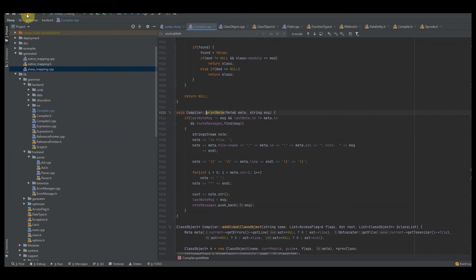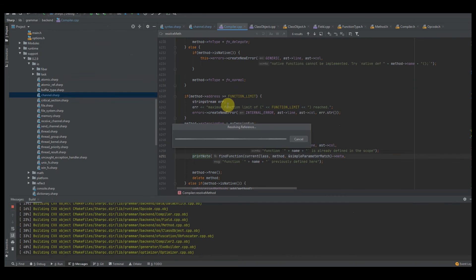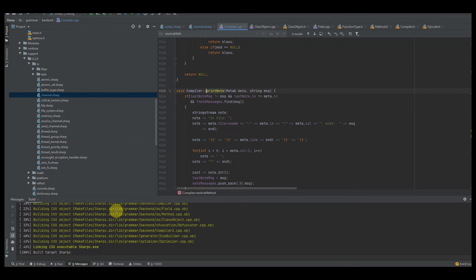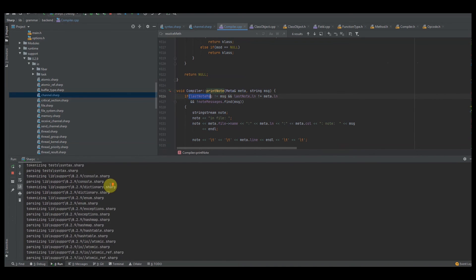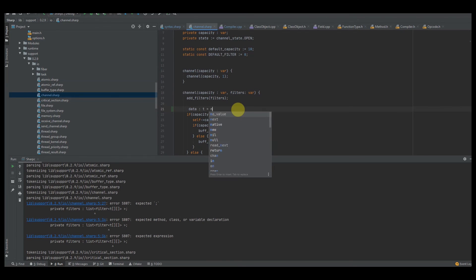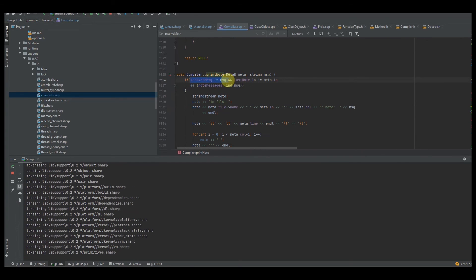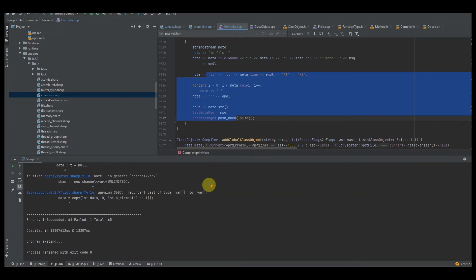If you've ever seen in C++ when you have an error and it says note previously defined here, you're basically telling the user to take note of something important. The way notes work is I make sure we haven't printed this note already — if the last note message is not equal to the message we're trying to print and we cannot find that note message, then we print out the data of that note. Here's a perfect example: as our compiler compiles code, we create a dynamic class of channel and get an error — incompatible types, cannot convert object to local data. The important thing is I say note why in generic channel of type var.